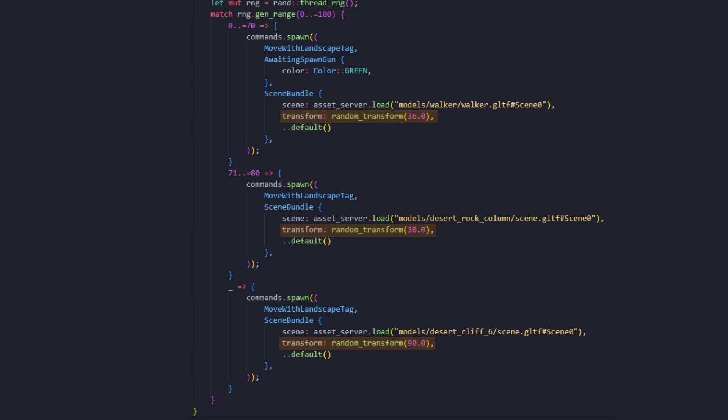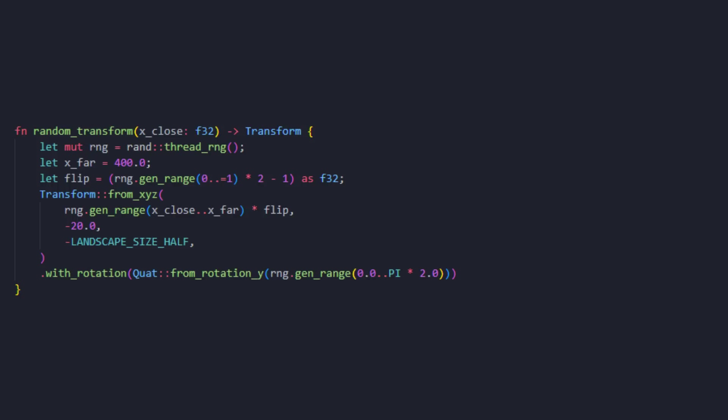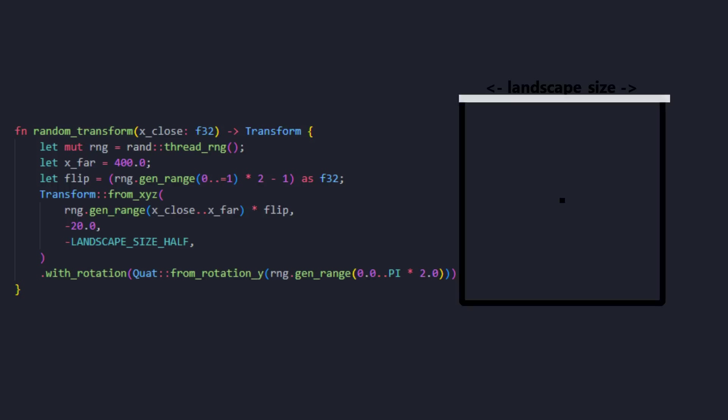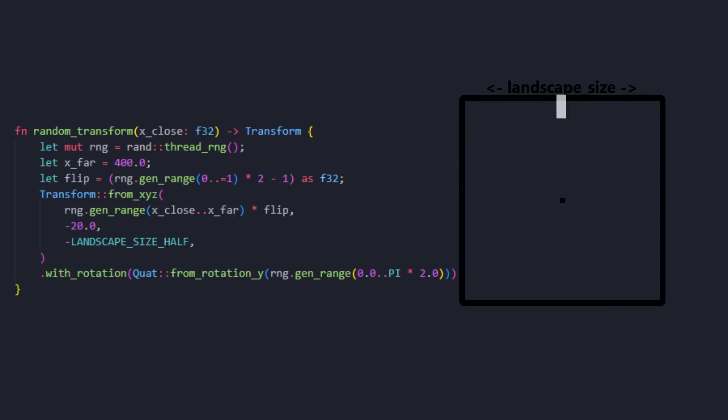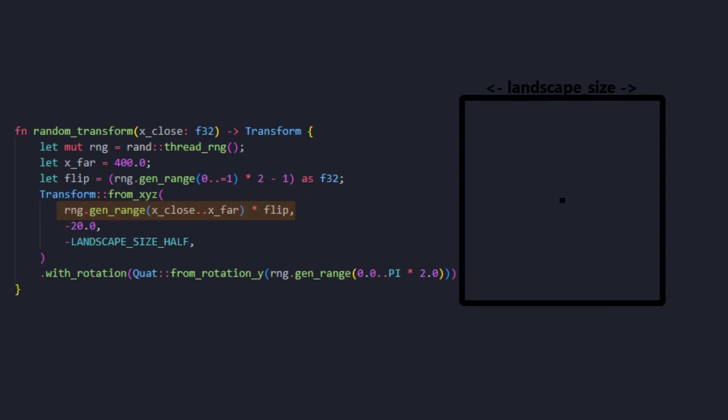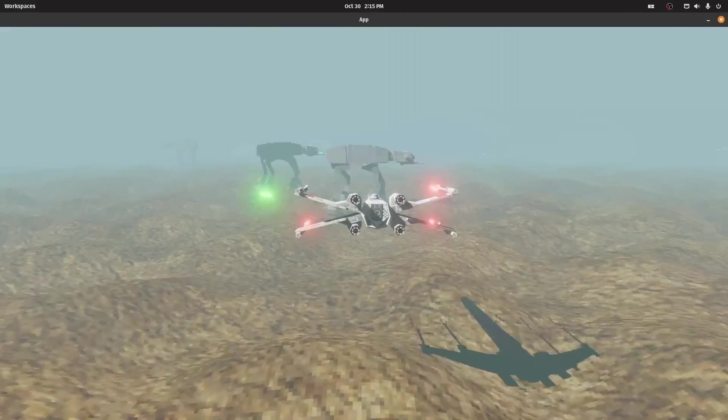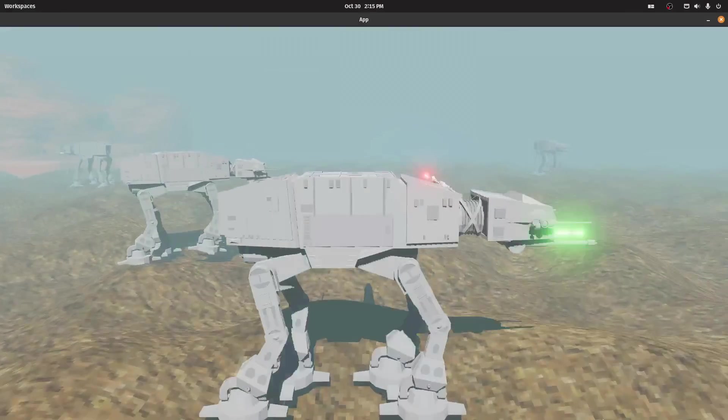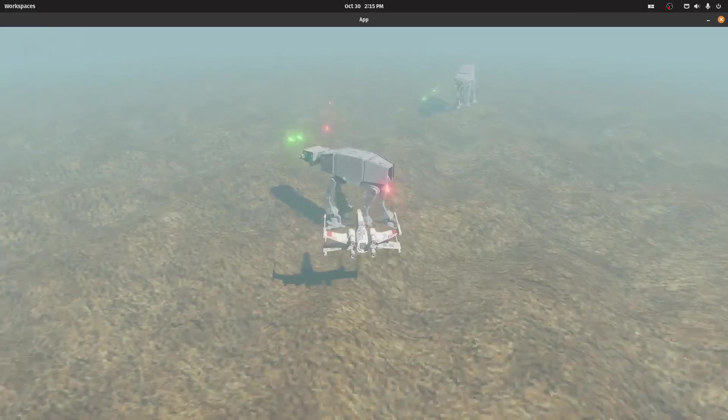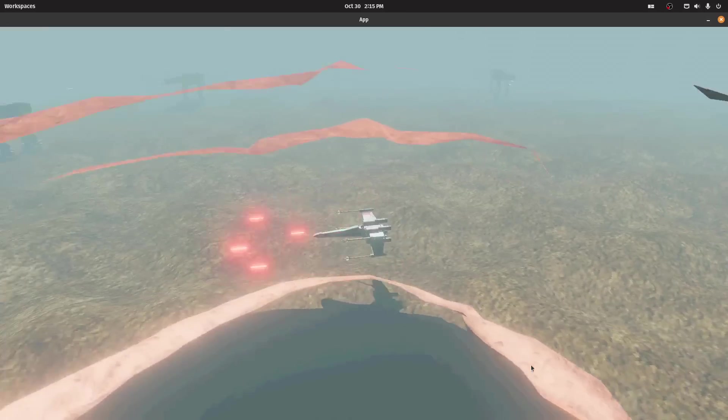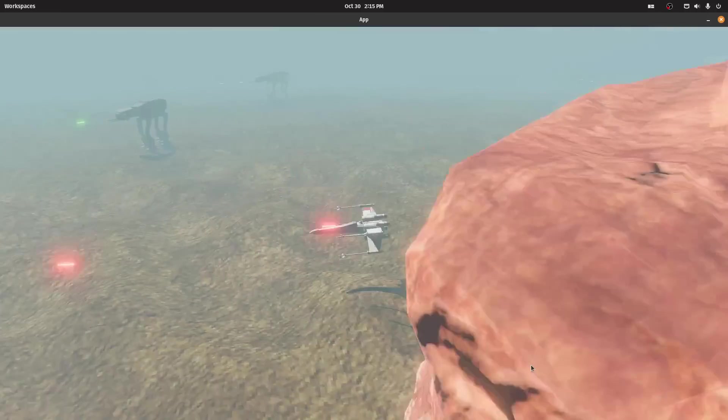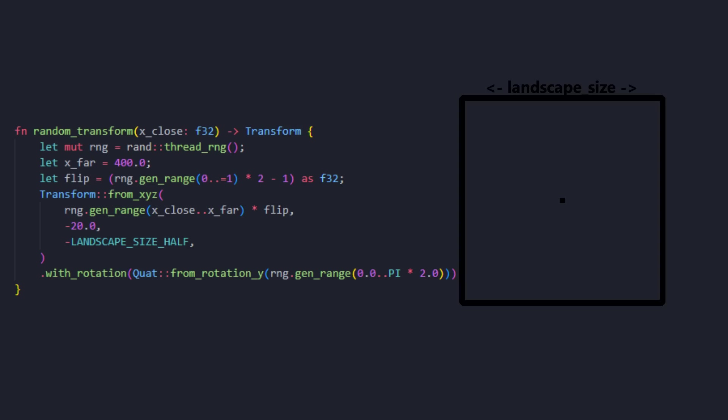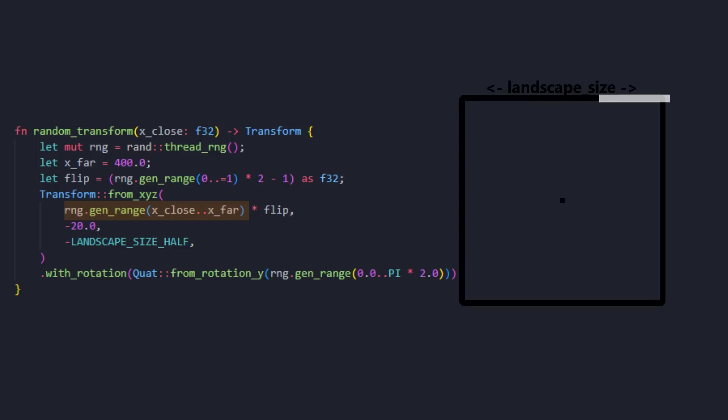To decide where to spawn the walkers and decoration, I made a function to generate a random transform. We want everything to spawn at the edge of the world, and that's half the landscape size on the z-axis. To not make them spawn in a straight line, I randomized the x position. We don't want them to spawn in the middle of the scene, because they would eventually crash into the player plane, and we don't have collision for that, breaking our immersion. That is why I generate a value between a minimum distance away from the origin to how far away I want them to spawn. Then, to make them spawn on both sides of the player, I simply have a value that I can multiply to flip the X.